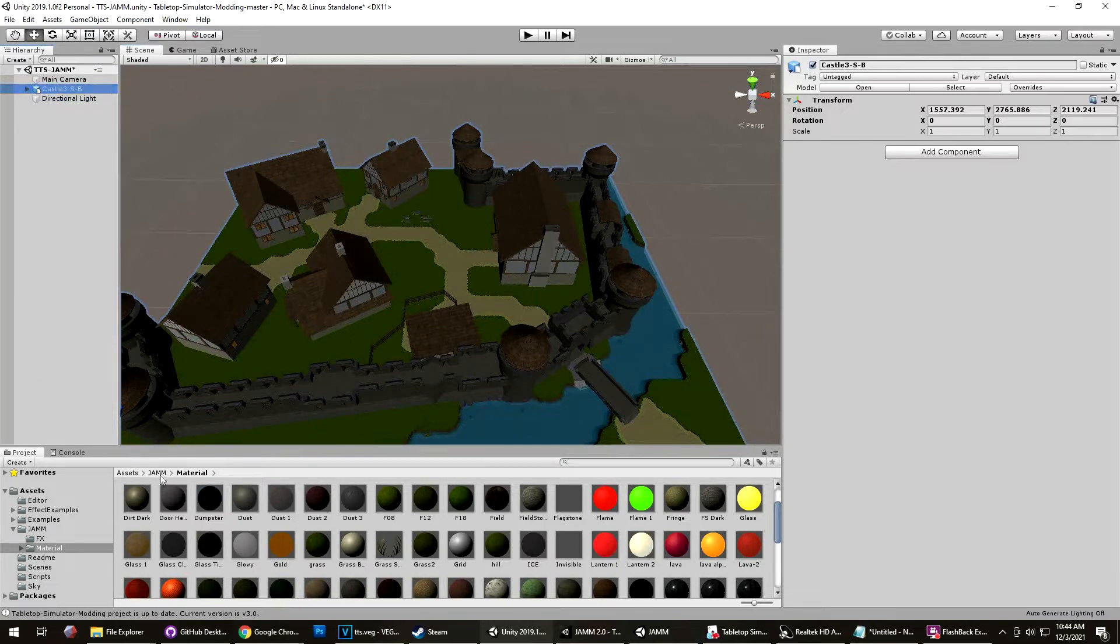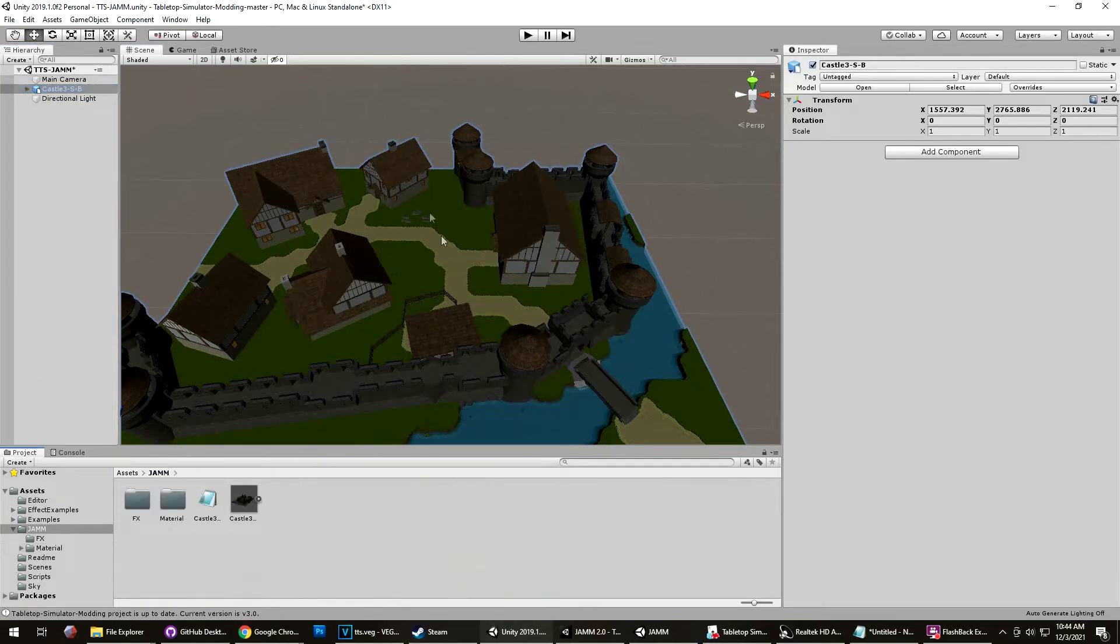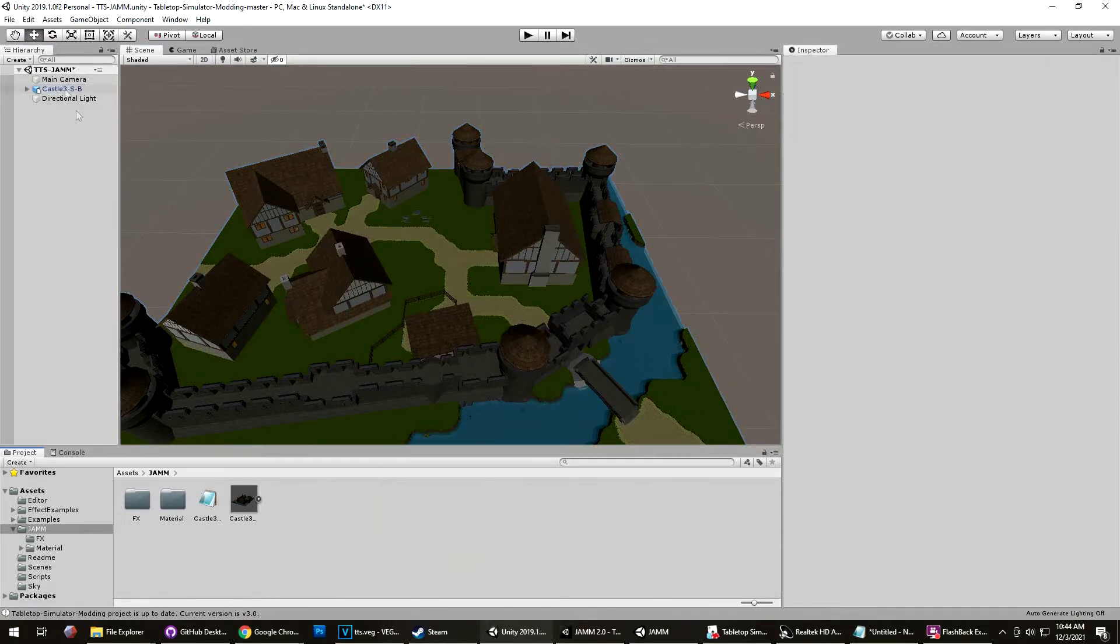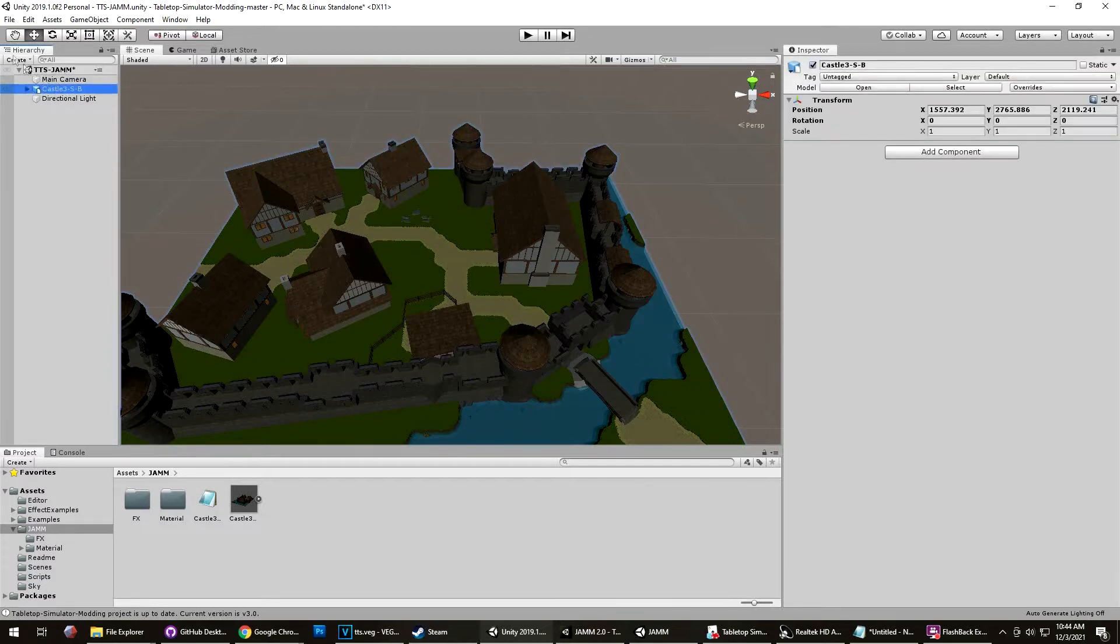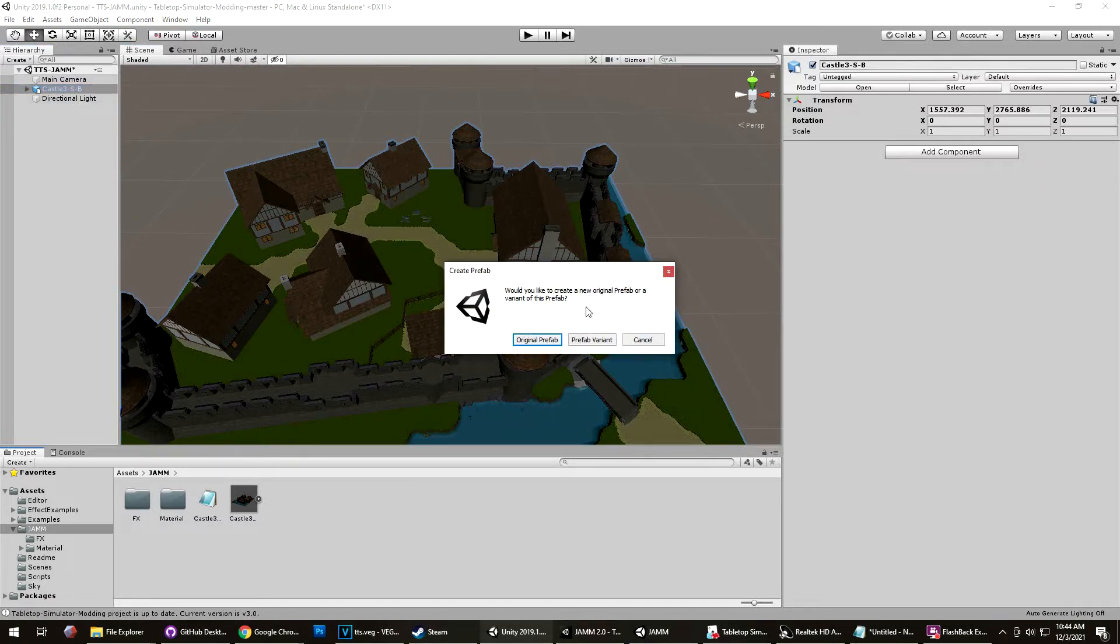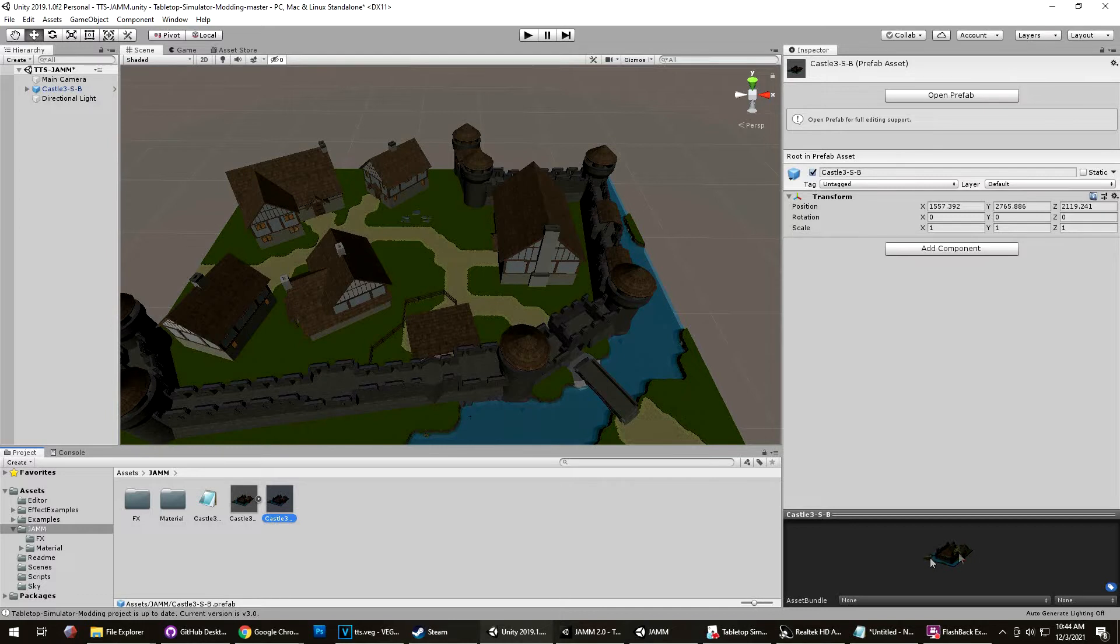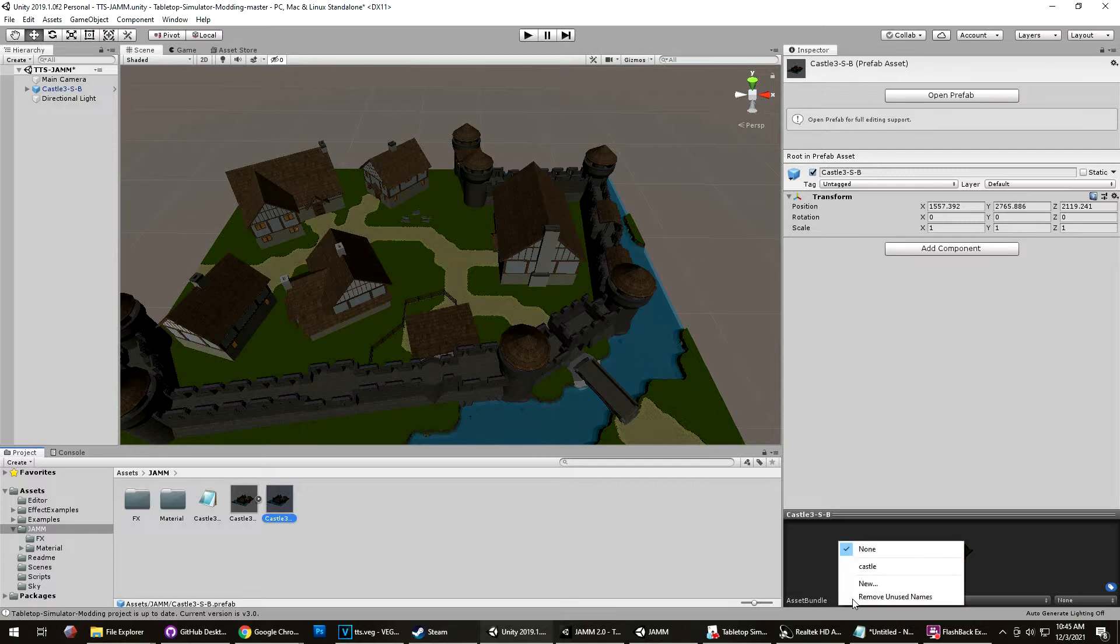Once you have that set up the way you like it, you need to create the asset bundle. To do that, you come up here to your hierarchy window, you find the object that's in the scene, and you drag it back down into your project window. And it's going to create a prefab of that, original prefab. And then at the lower right, you should have a window that shows a small icon, and it shows asset bundle. And we want to give this a name, and this will be the name of the file that goes in the tabletop simulator.